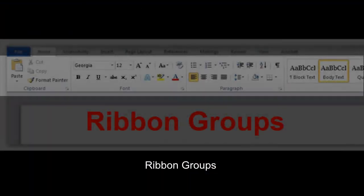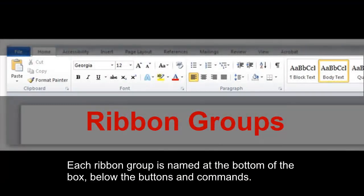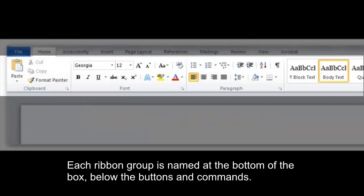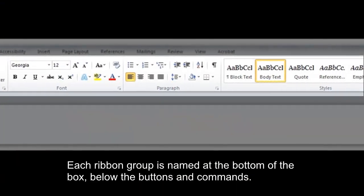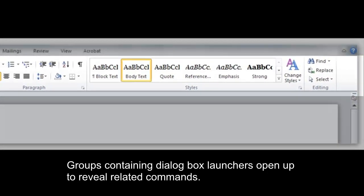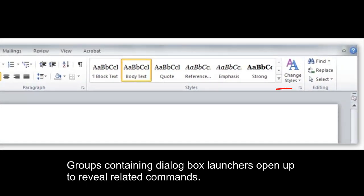Ribbon Groups. Each Ribbon Group is named at the bottom of the box, below the buttons and commands. Groups containing dialog box launchers open up to reveal related commands.